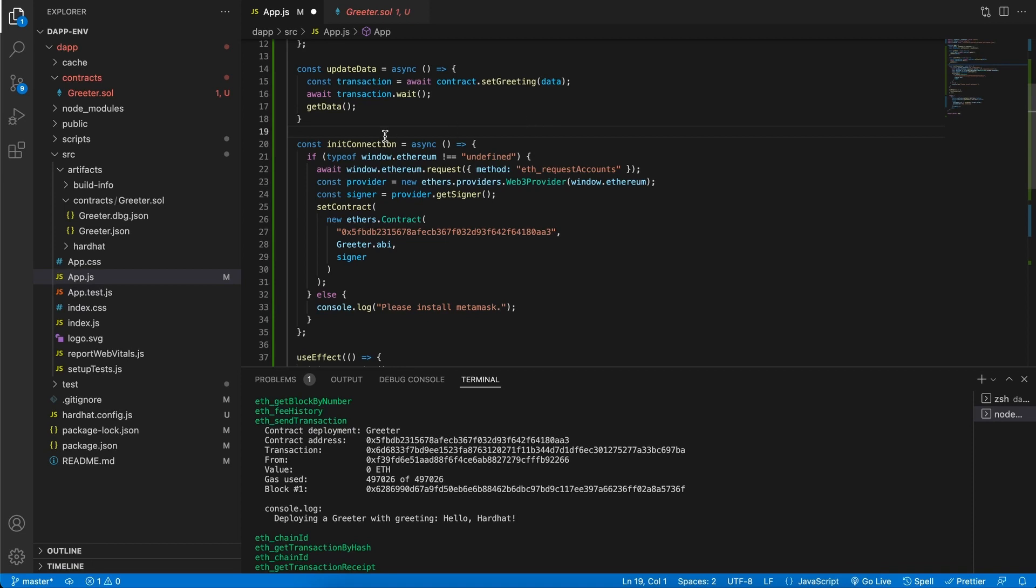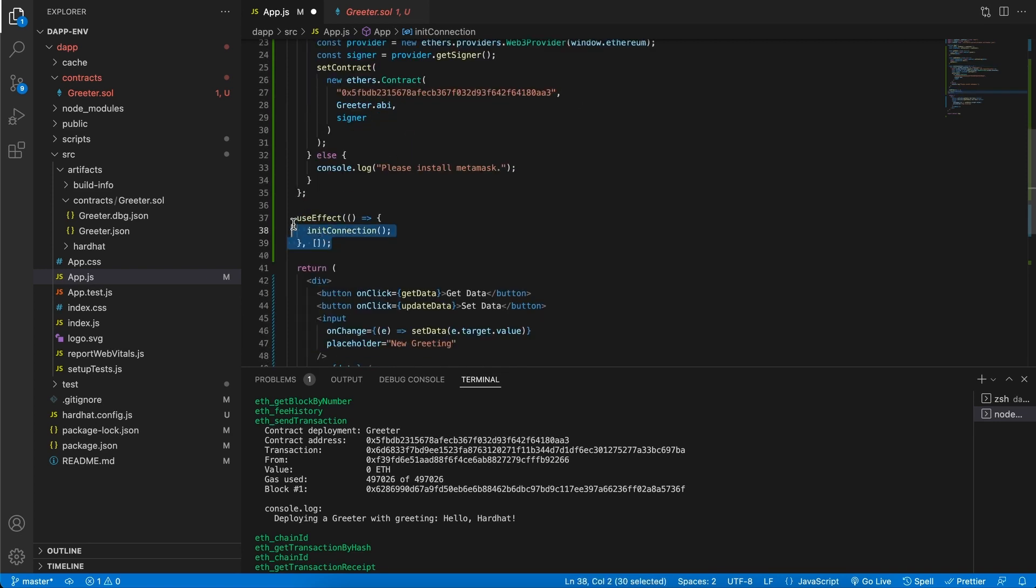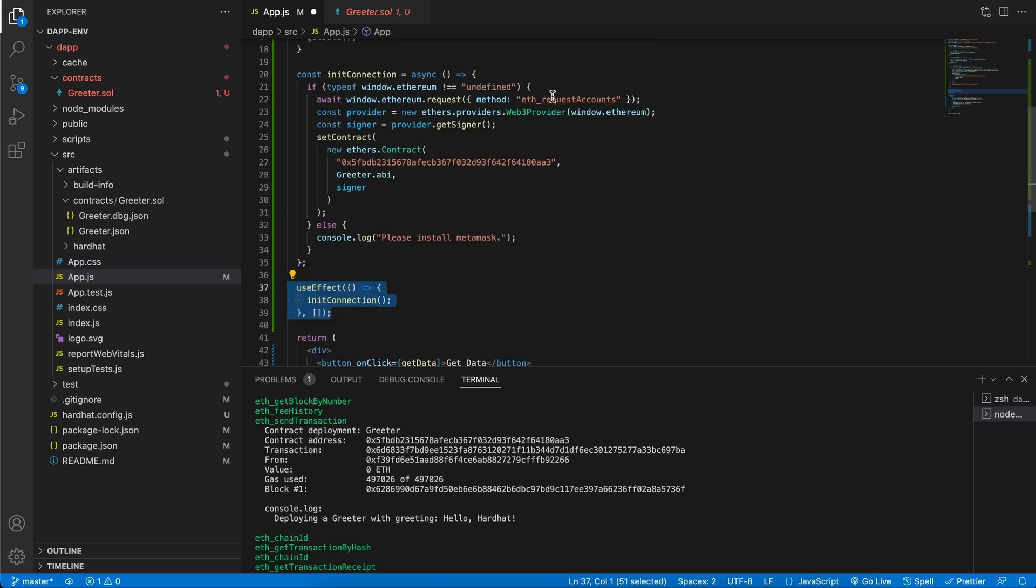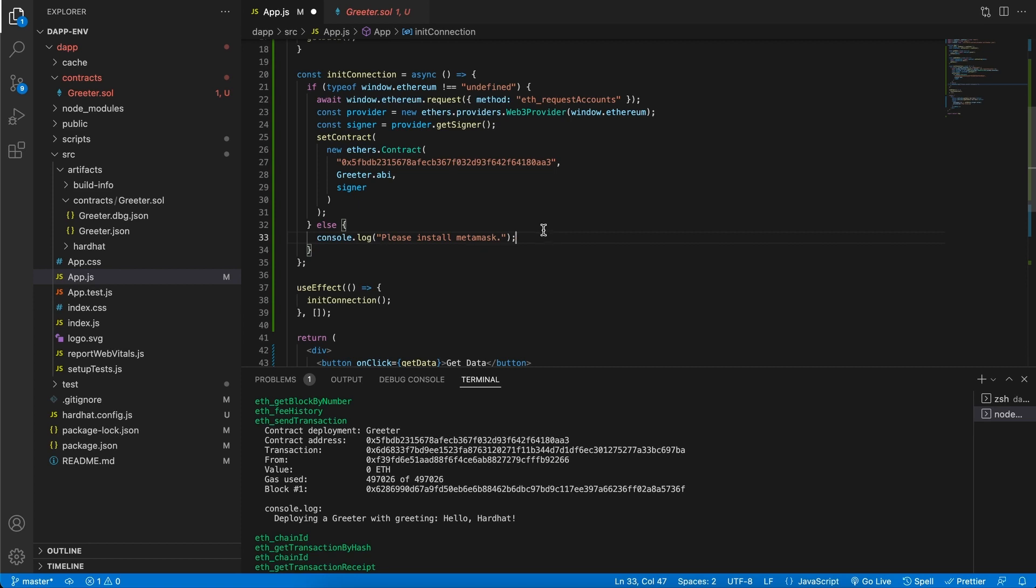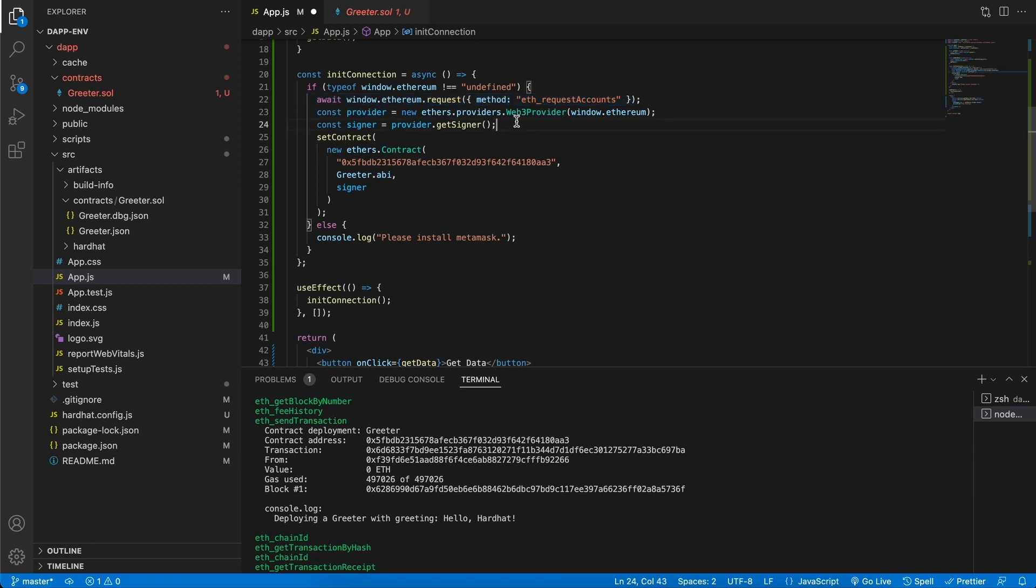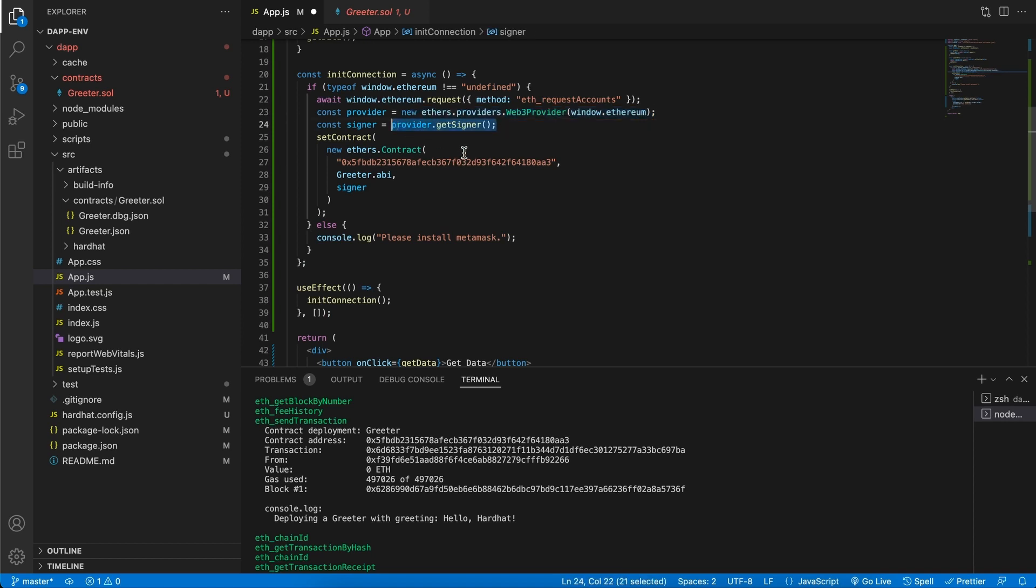If we scroll a bit down, we can see we have this initConnection function. This function is being called once with the help of the useEffect hook. But what does it do? Well firstly it checks on this line if we have some kind of Ethereum object in the browser, usually meaning that we have MetaMask installed. If we don't have MetaMask, we will just console.log please install MetaMask. But if we do have MetaMask, what will happen is we will pop up MetaMask asking the user to sign in. We will also ask them to sign so that we have the right privileges to query the blockchain. Then once we have the provider, which is in this case MetaMask and the signer, we have everything we need to create a new instance of a contract.